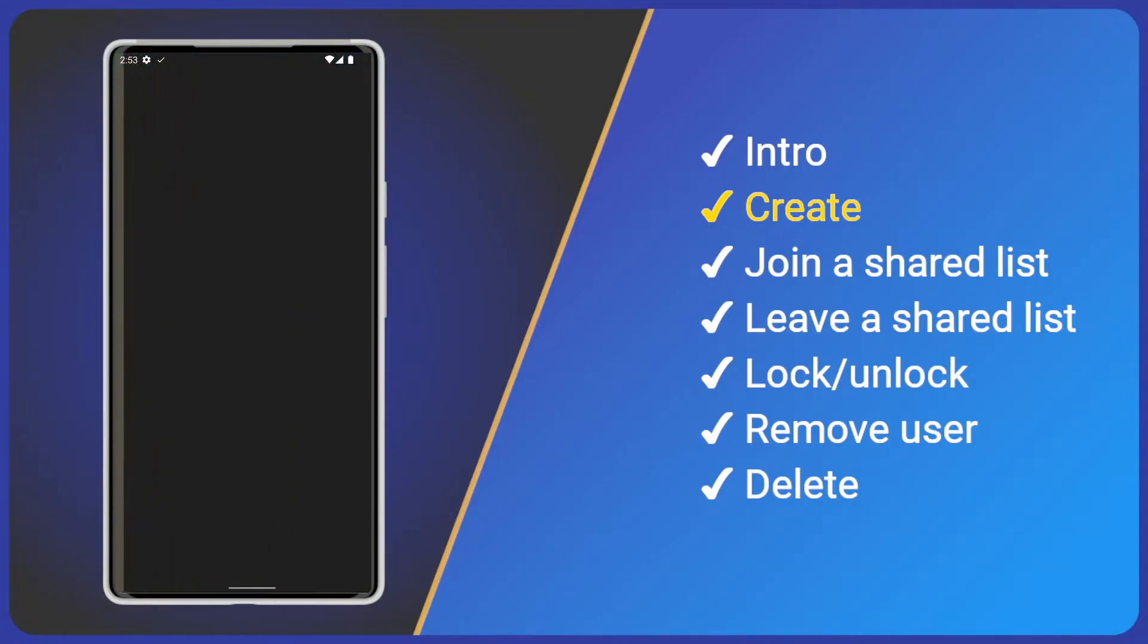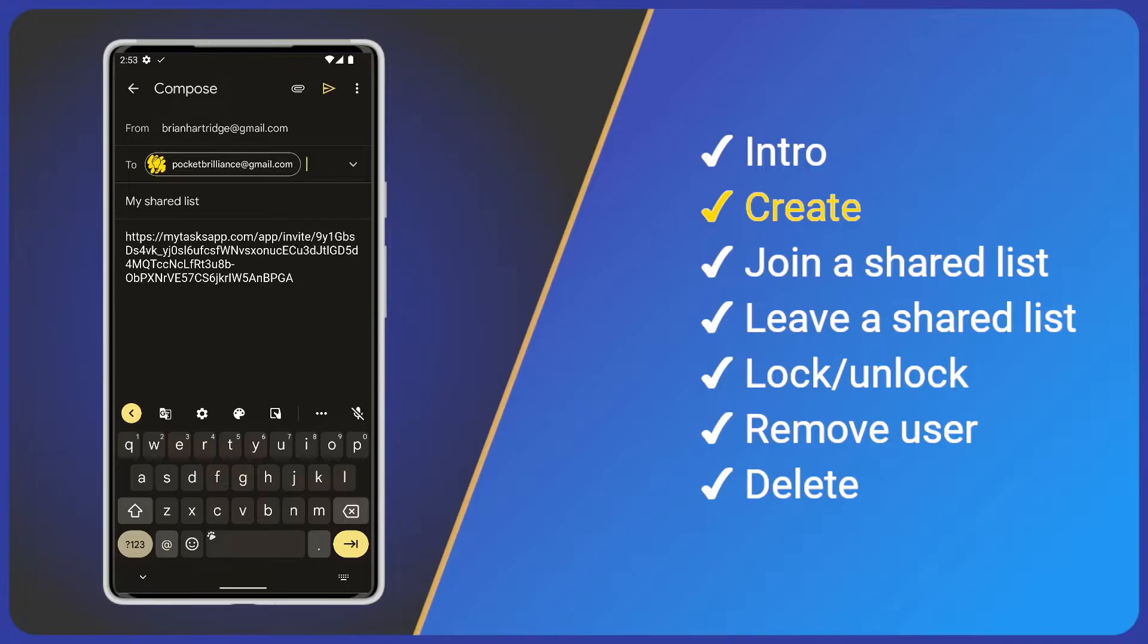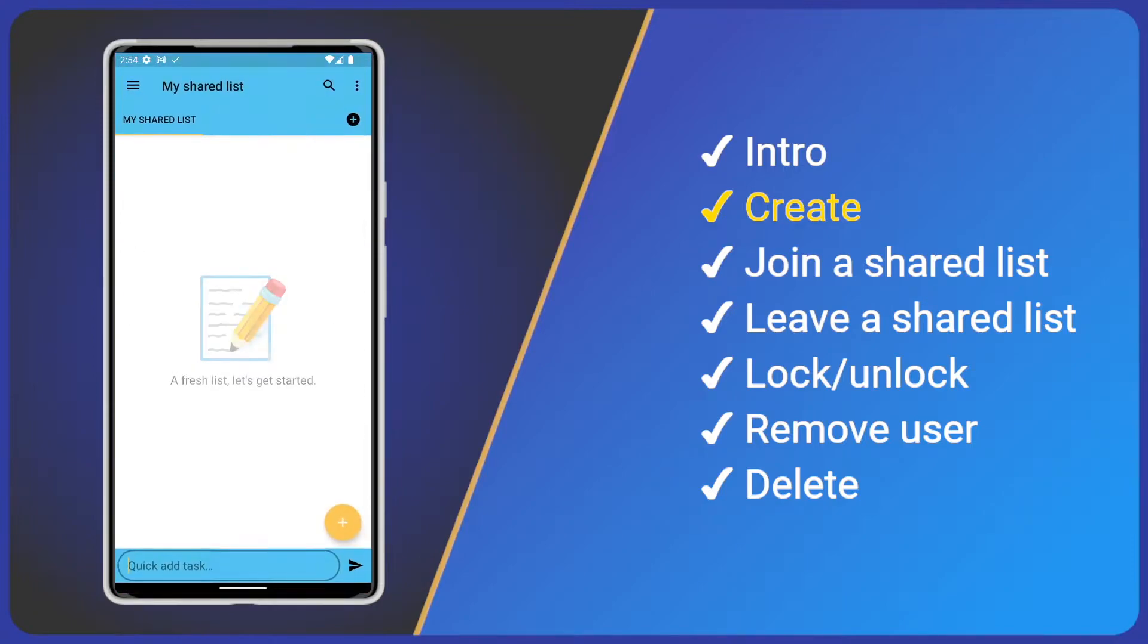I'll choose email and add a friend's email address. Note how the email subject is our list name and the body is pre-filled with the sharing link. I'll send the email and click the yellow button to save our shared list.